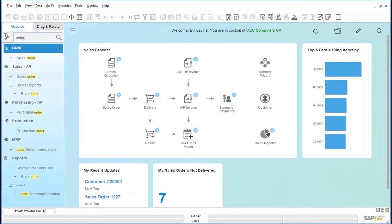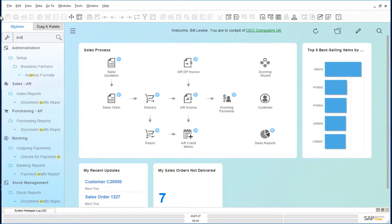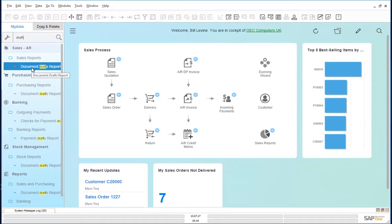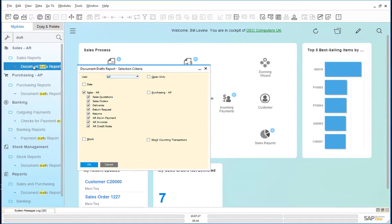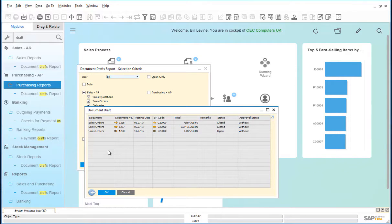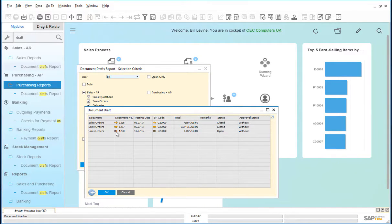He goes back and looks for the draft order. Clicking on the document drafts report, looking for all sales type documents. The last draft order created was this one.